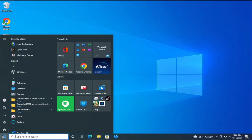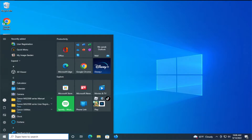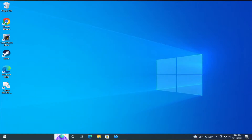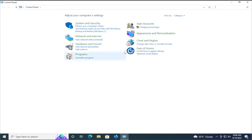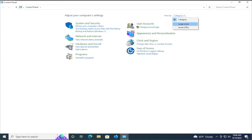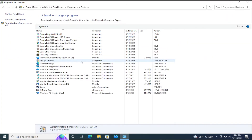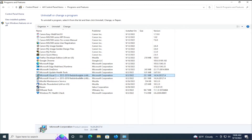The first step is to go to the Start menu and type Control Panel and hit Enter. Change the view by large icons and select Programs and Features with one click. Then select Visual C++.